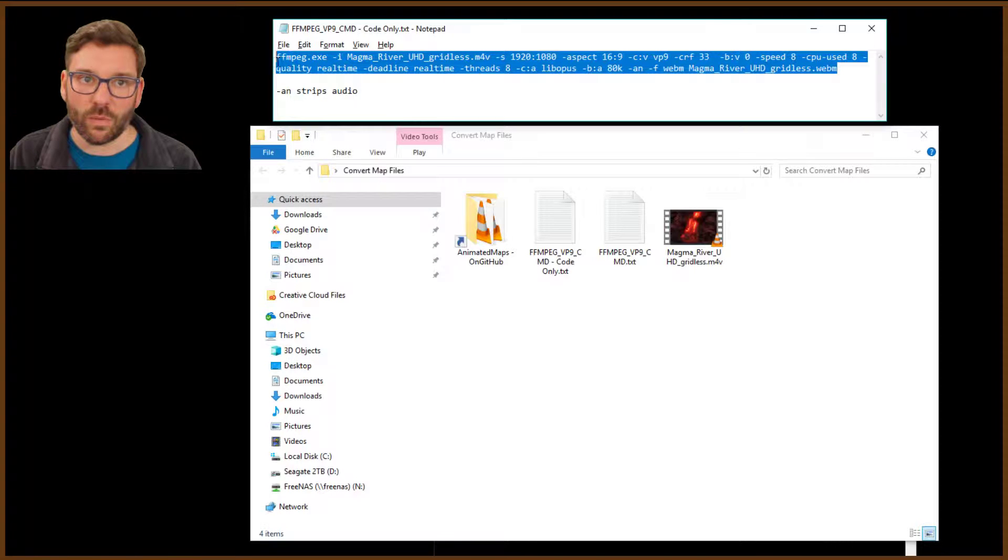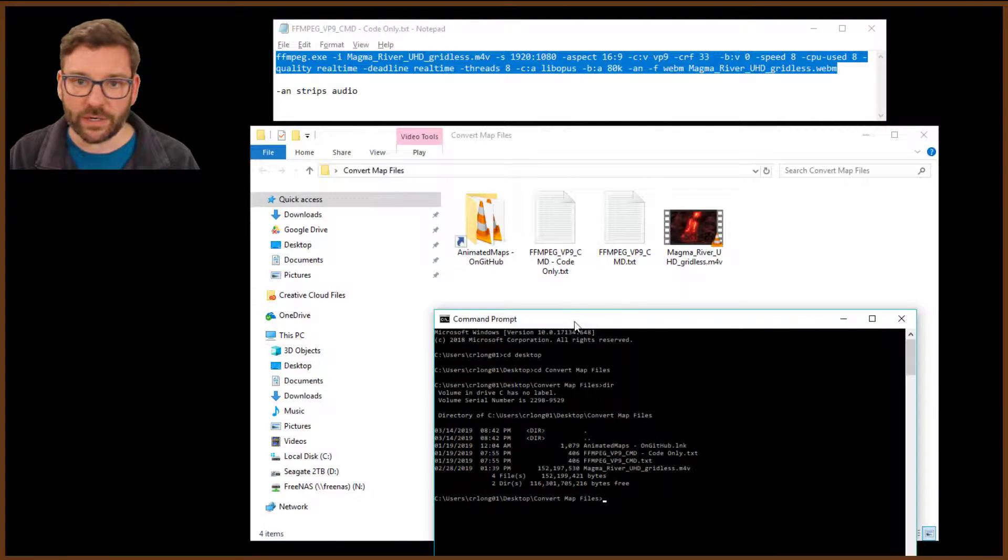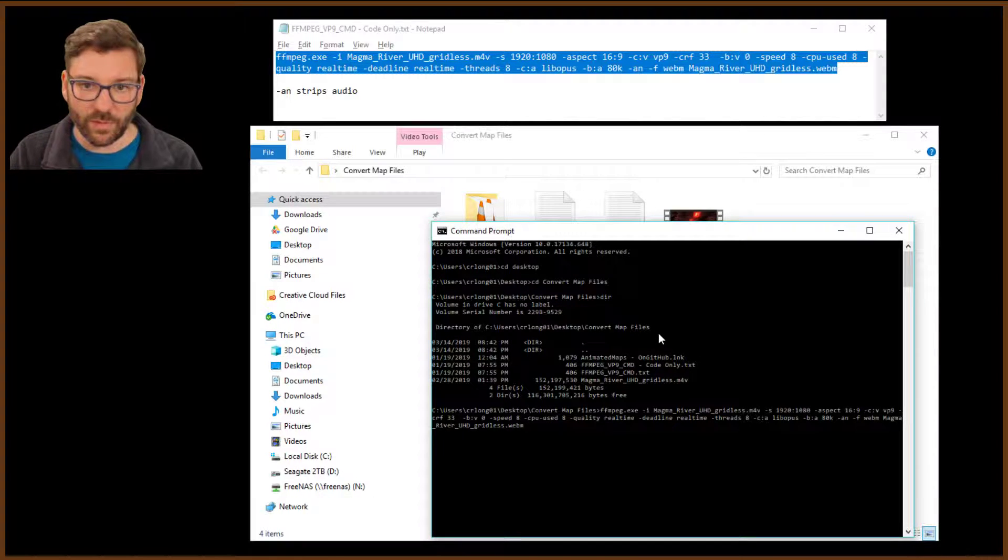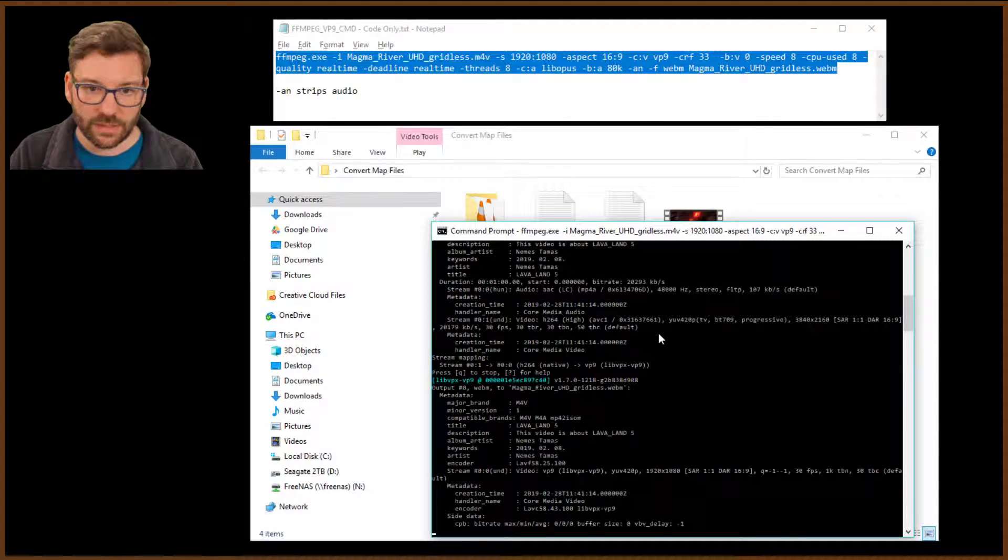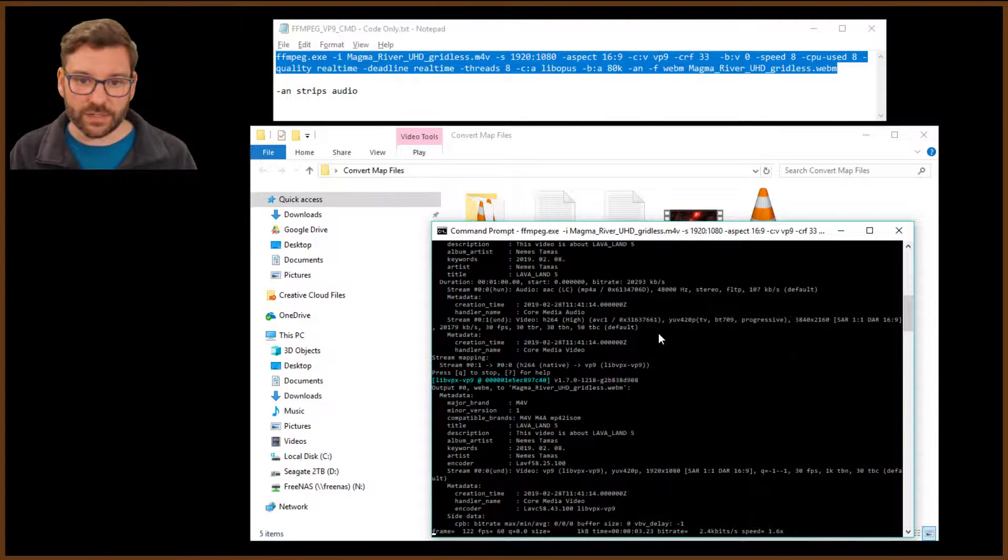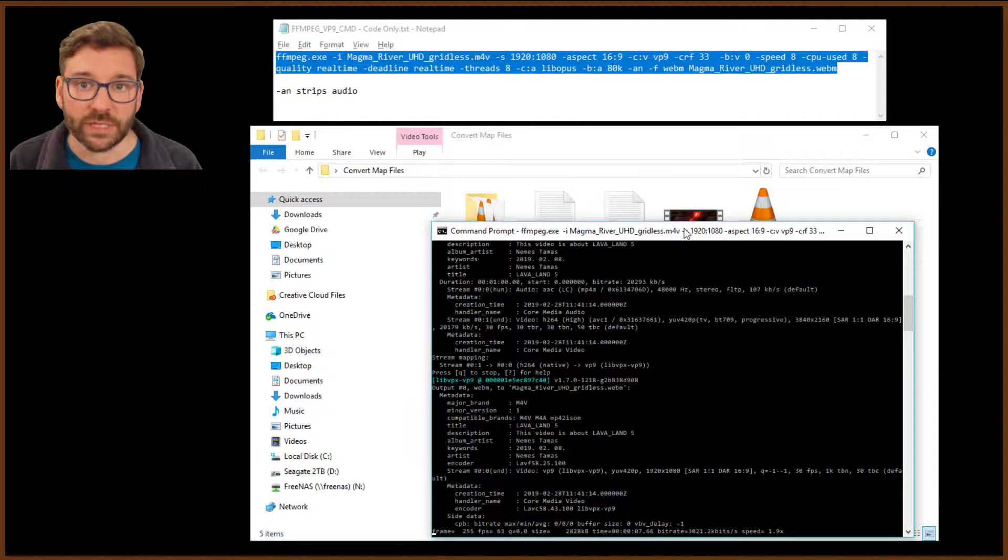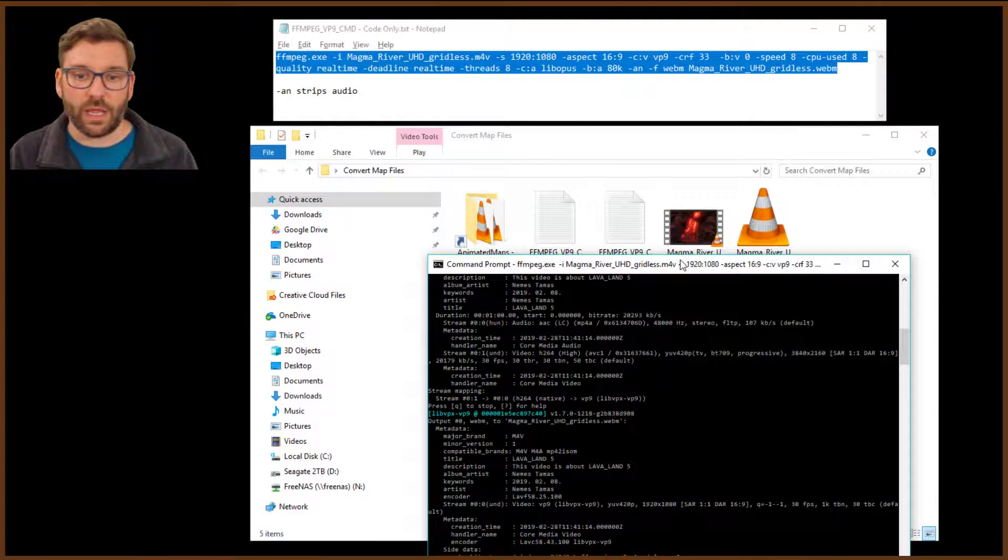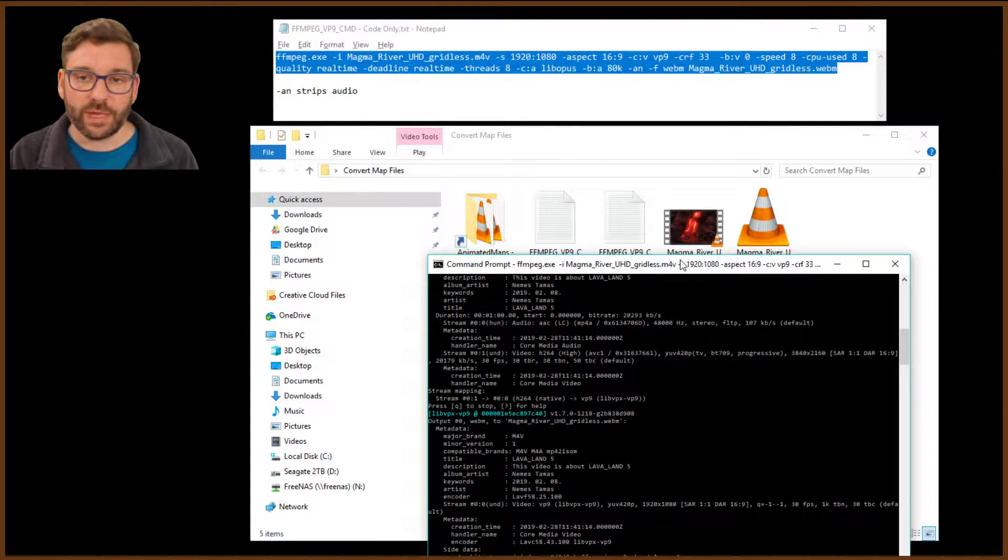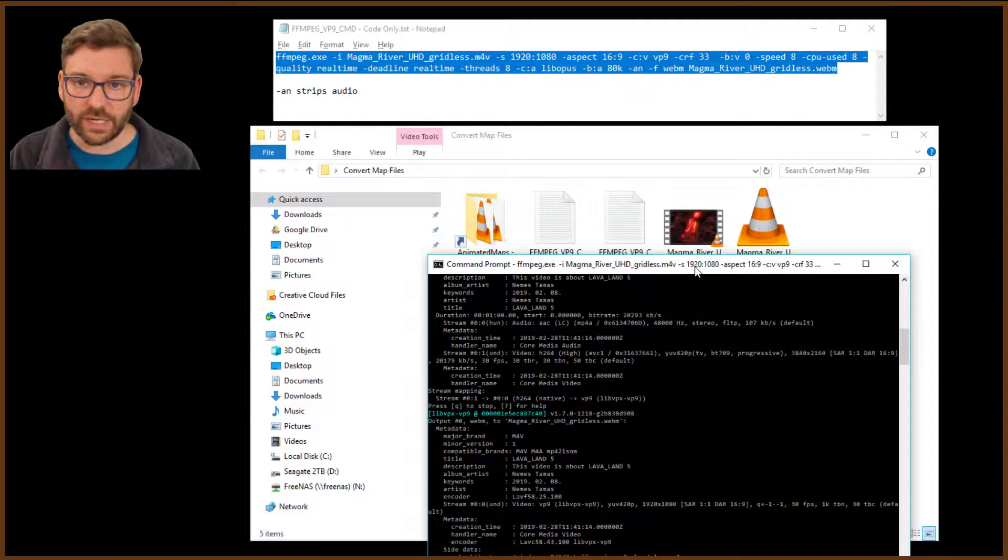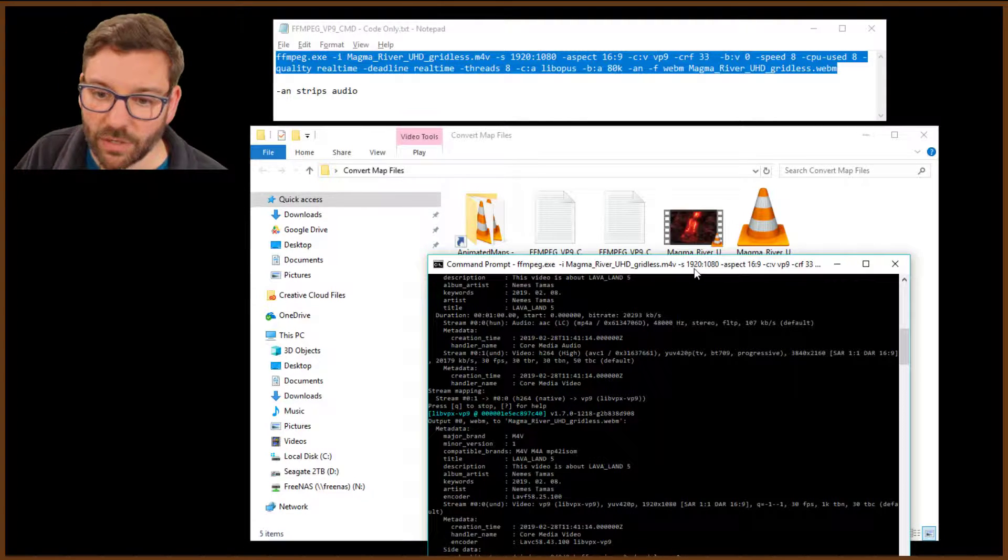So we're going to copy this whole thing. We're going to come down here to the command prompt, and we're going to paste this command. And it's going to start running, and it's going to start converting this file. And really, that's all we have to wait for. So it'll take just a little bit. It won't take long at all.